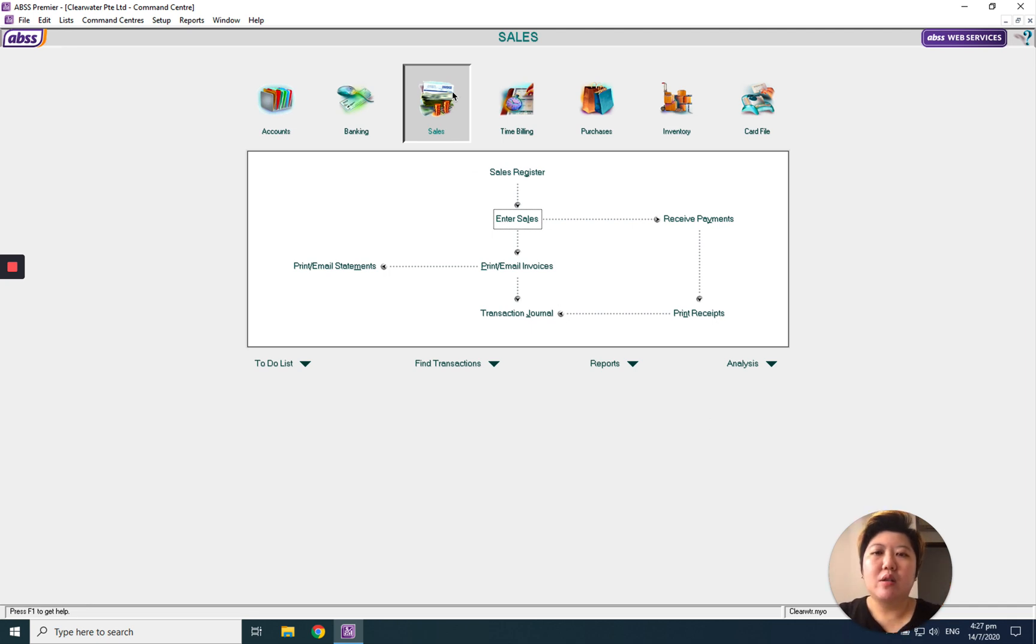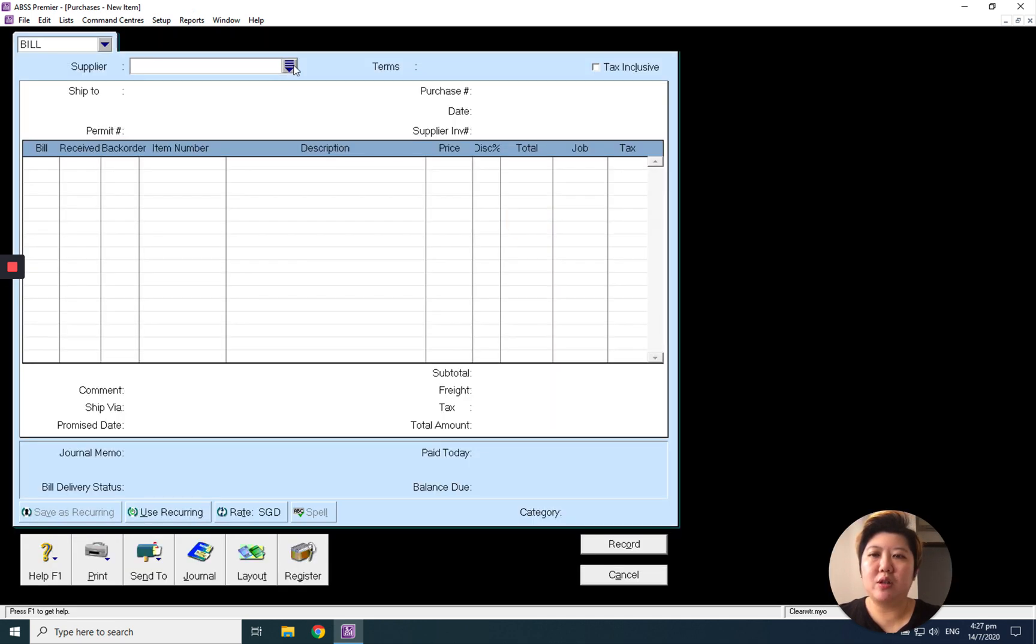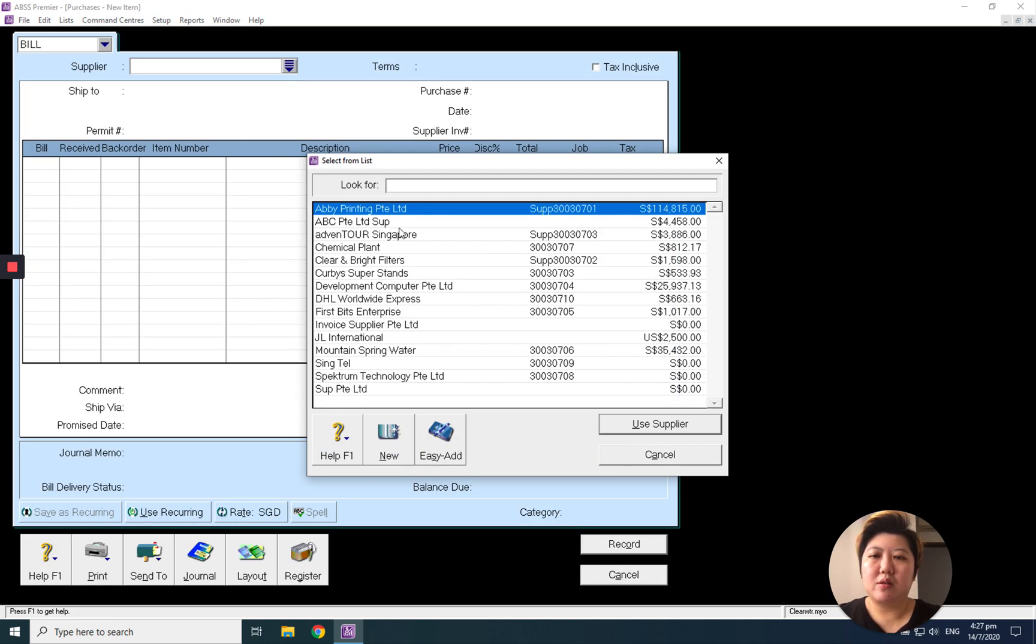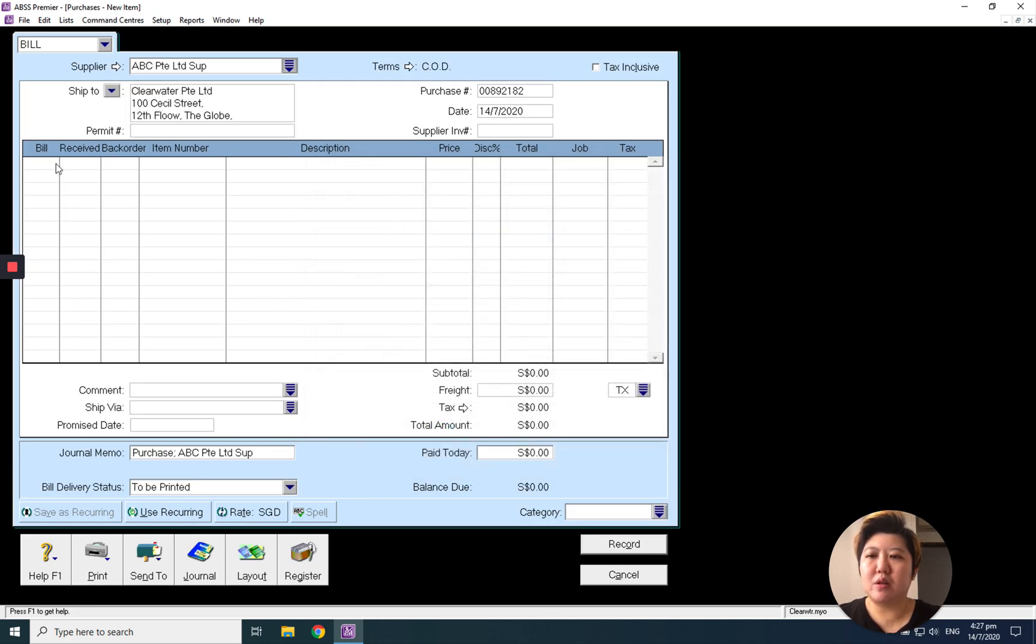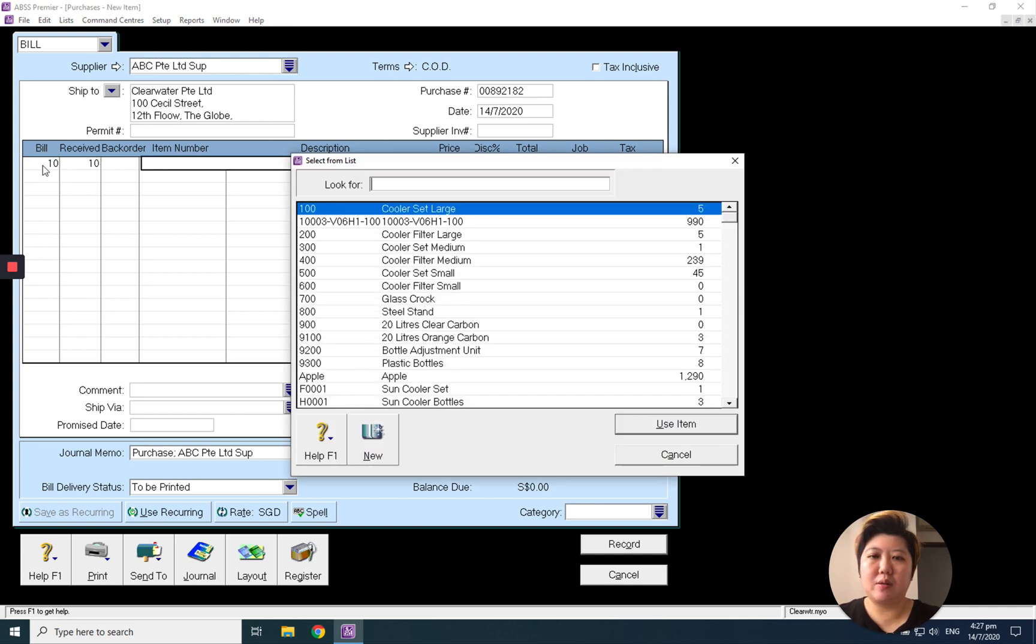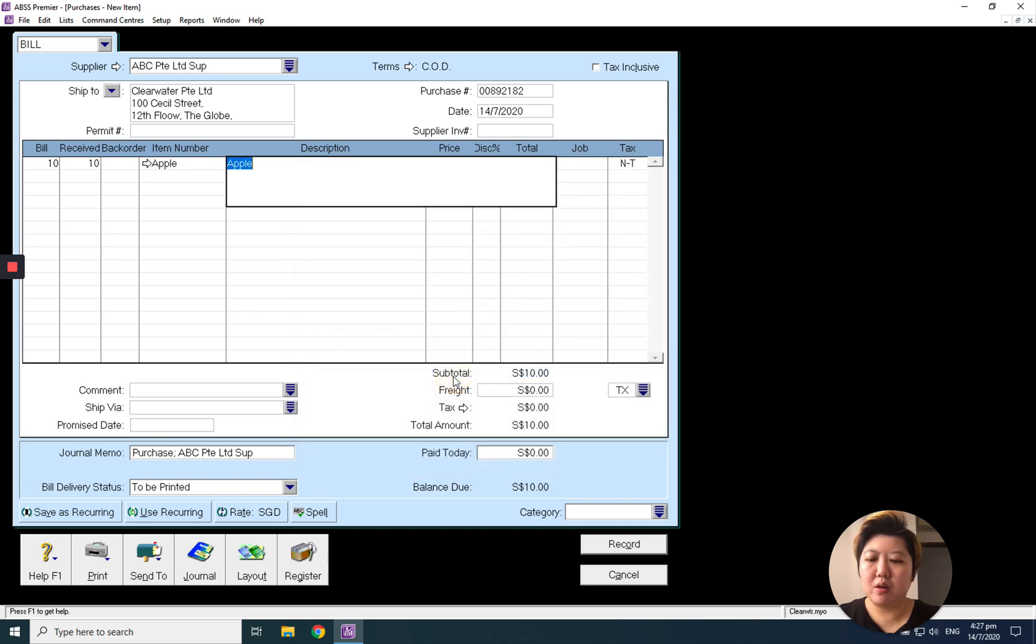For example, to amend a supplier invoice, I go to Purchase. I select my supplier and maybe I purchase 10 pieces of apple, and it's one dollar.